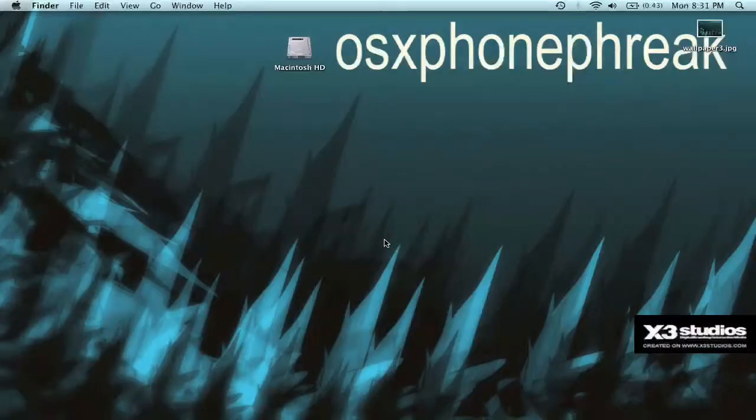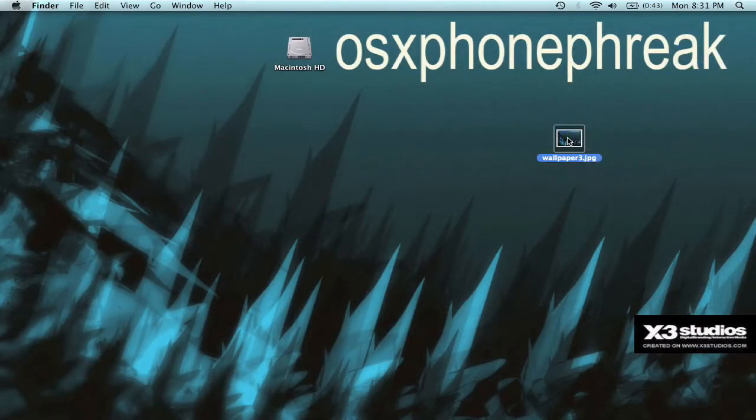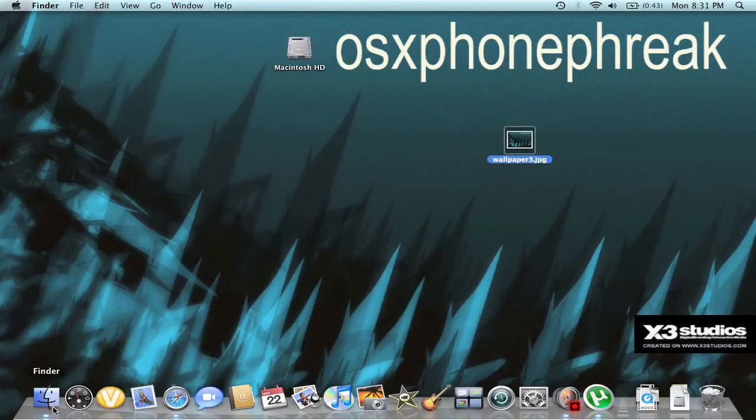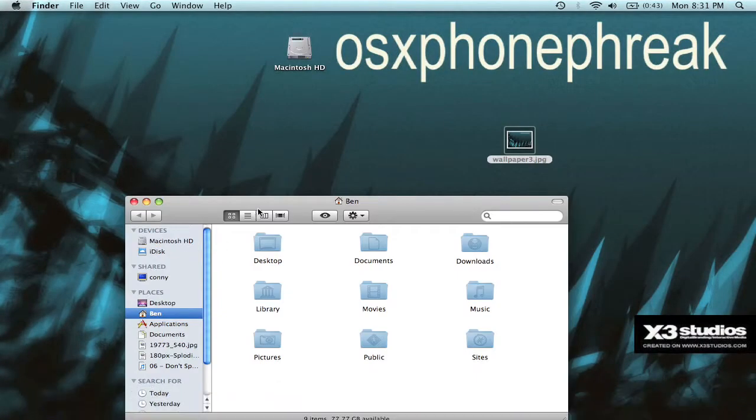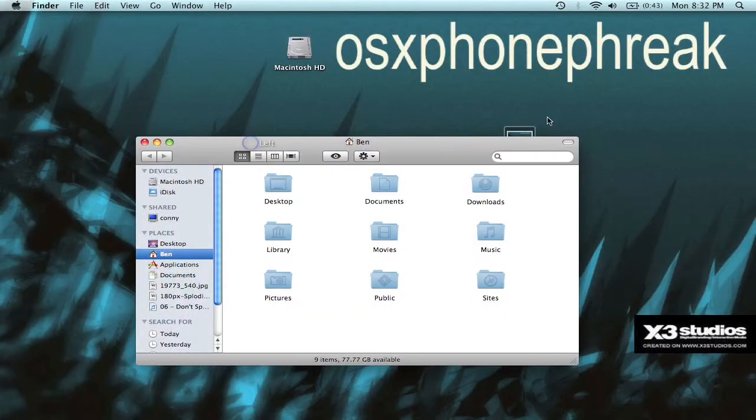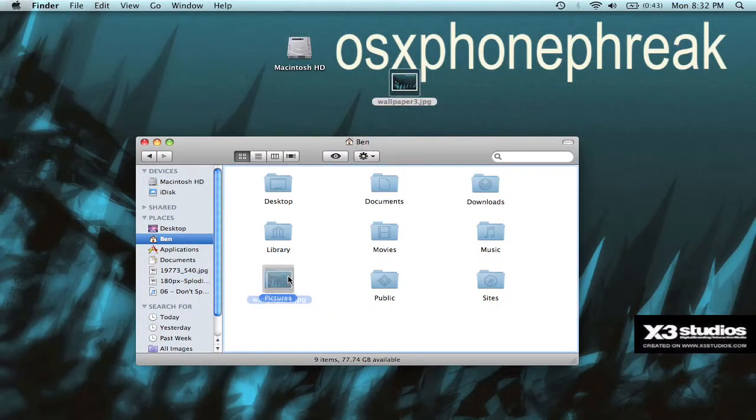Alright. And then it's going to appear right here, as you can see. Then what I'm going to do is I'm going to come to Finder here. And then I'm going to click and drag it into your pictures folder.